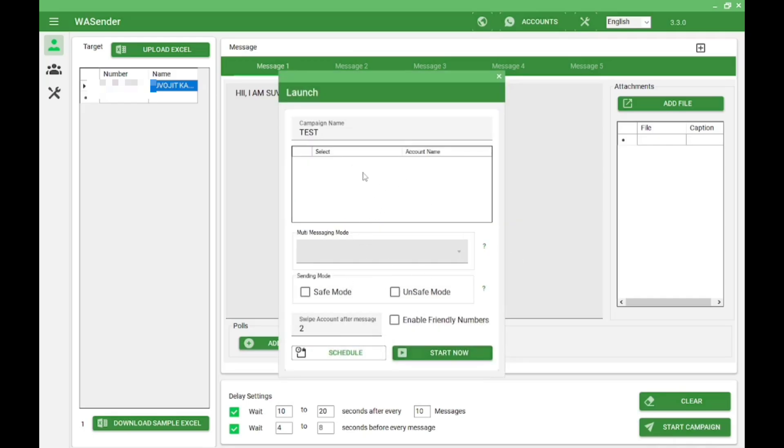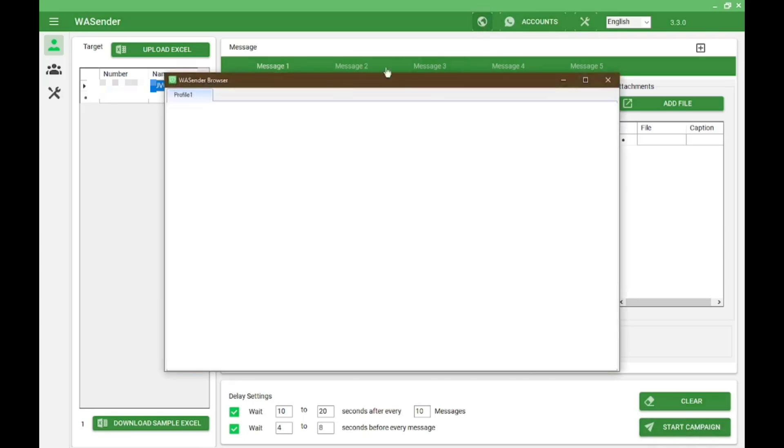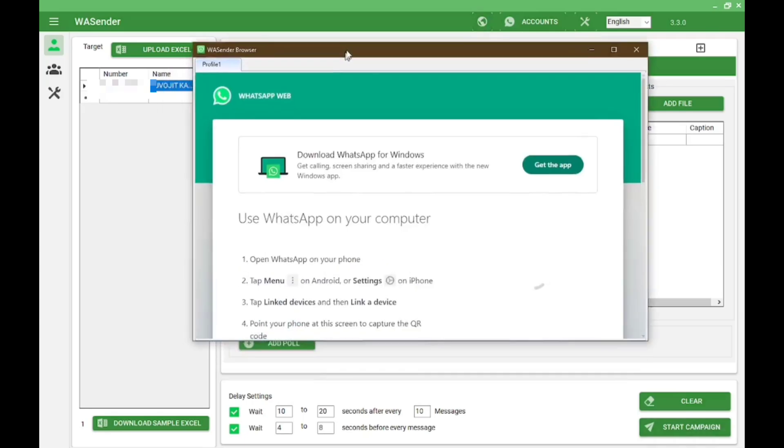Now click on the web view button and scan the QR code from your phone's WhatsApp link device option.